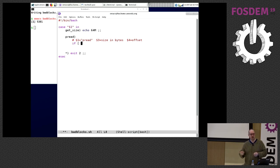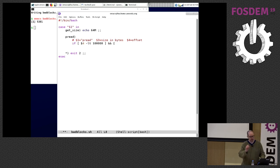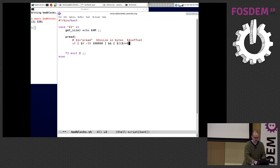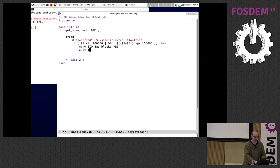The error case is if my request contains the bad sector — I'm putting the bad byte at offset 100,000. So if the offset is less than 100,000 and the offset plus the size is greater than 100,000, that means the bad byte is in the request. I echo the error number EIO, send something to syslog via stderr, and exit with an error code. The other case is where I'm just reading somewhere else on the disk.